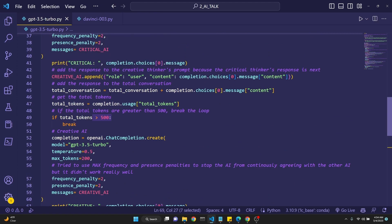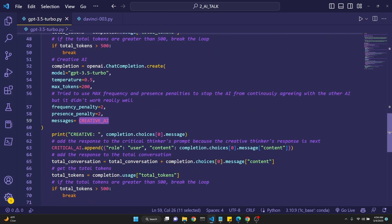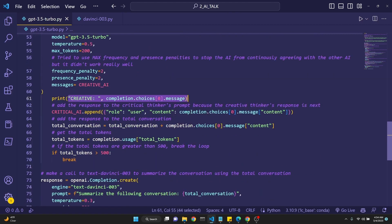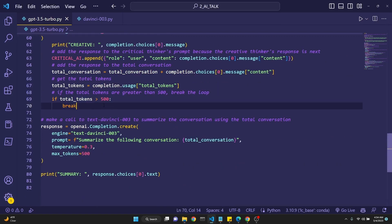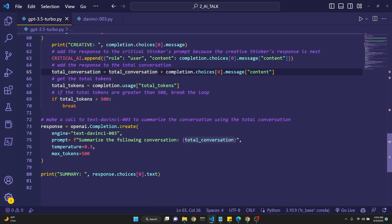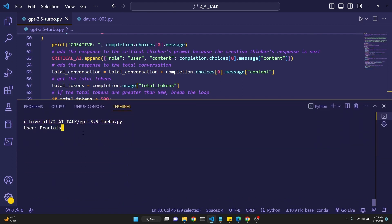Once we get the first response from the critical AI, we print it, add it to the creative AI's prompt, add it to the total conversation, and check the total tokens — if over 500 we break. Then we get another completion using the creative AI's prompt with the same settings, print the creative AI's message, append its response to the critical AI, add it to the total conversation, and check tokens again. Once we've reached the 500 token limit, we make a separate API call to text-davinci-003 with the prompt 'summarize the following conversation,' temperature 0.3, and max tokens 500, then print the summary.